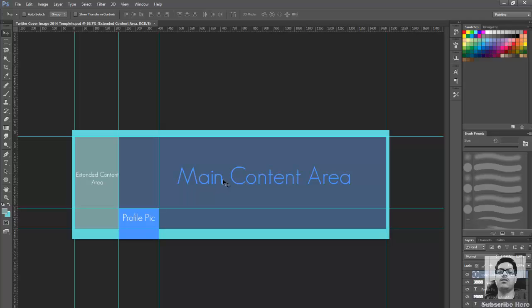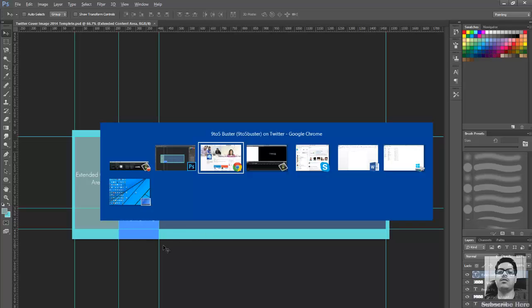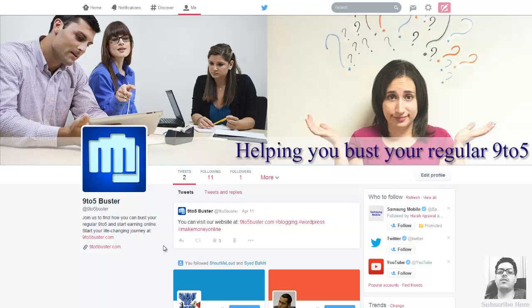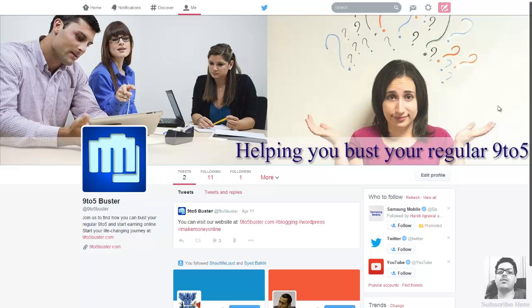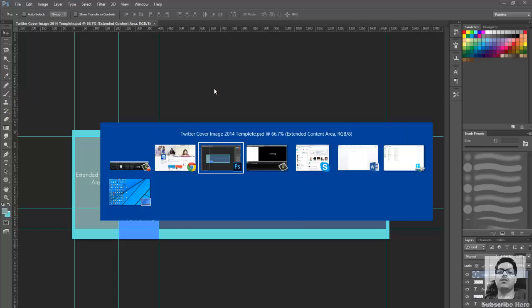Please keep in mind while doing so of this profile picture area, because what Twitter does is if I just go back to the browser, you have this profile picture that kind of overlays on top of your banner image for your Twitter cover.